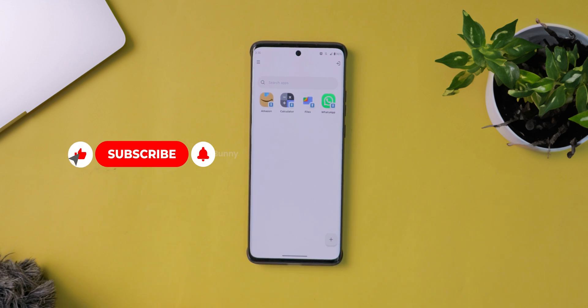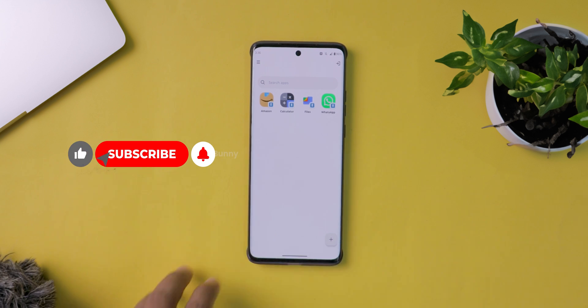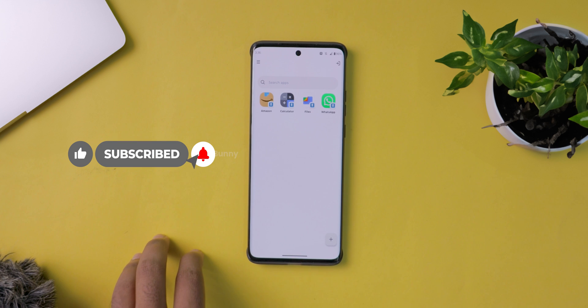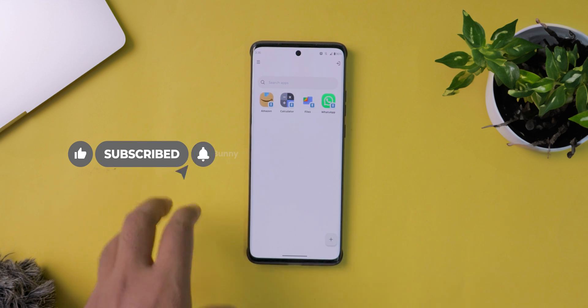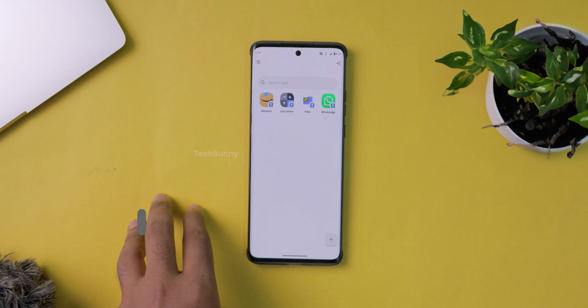Don't forget to like this video so that YouTube will recommend it to many people like you. Thank you so much in advance.